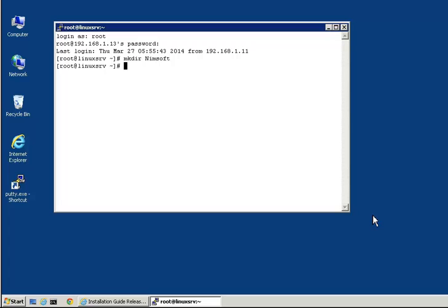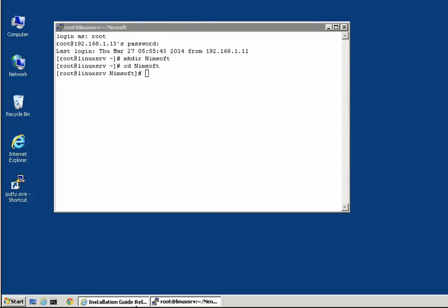We will use the wget utility to download the NIMLOADER binaries. In order to do this, we will need the URL location for these binaries. We will now obtain this URL.